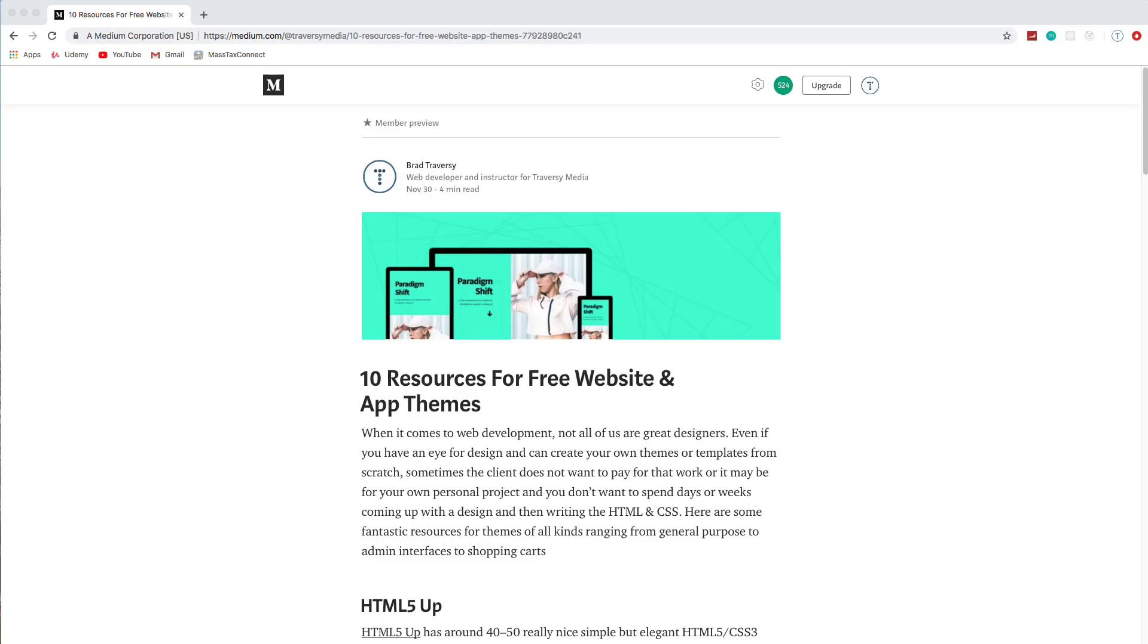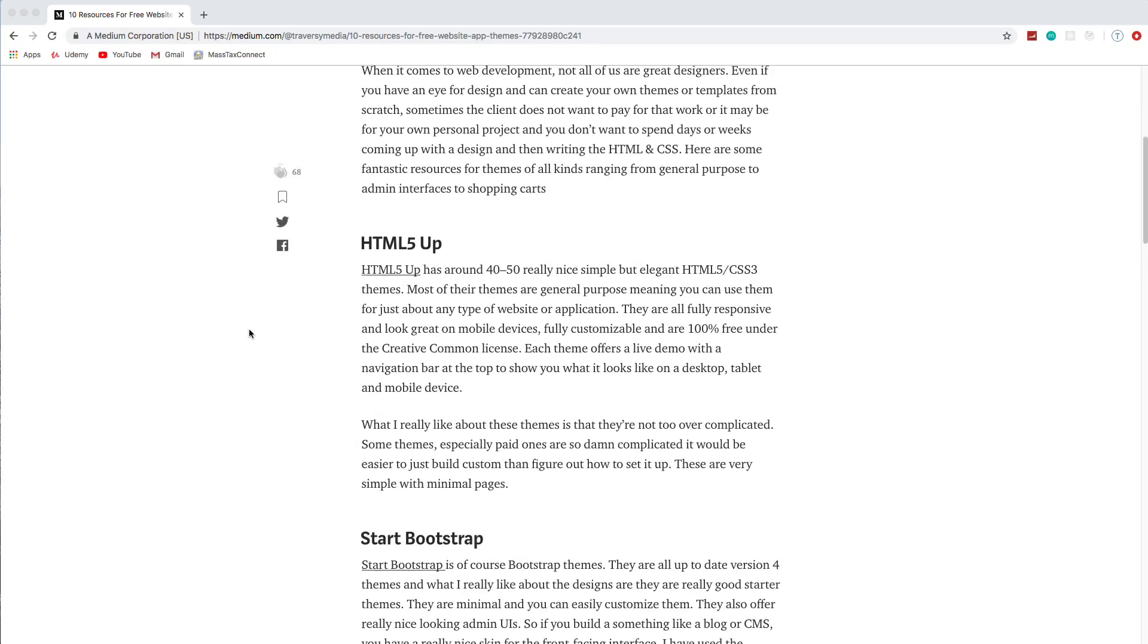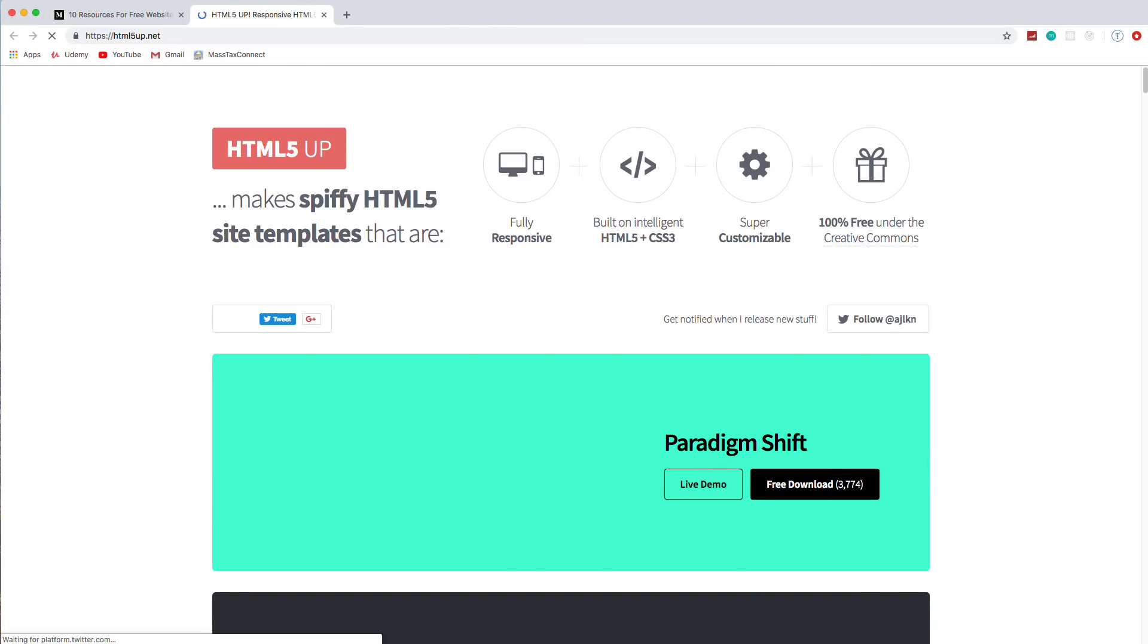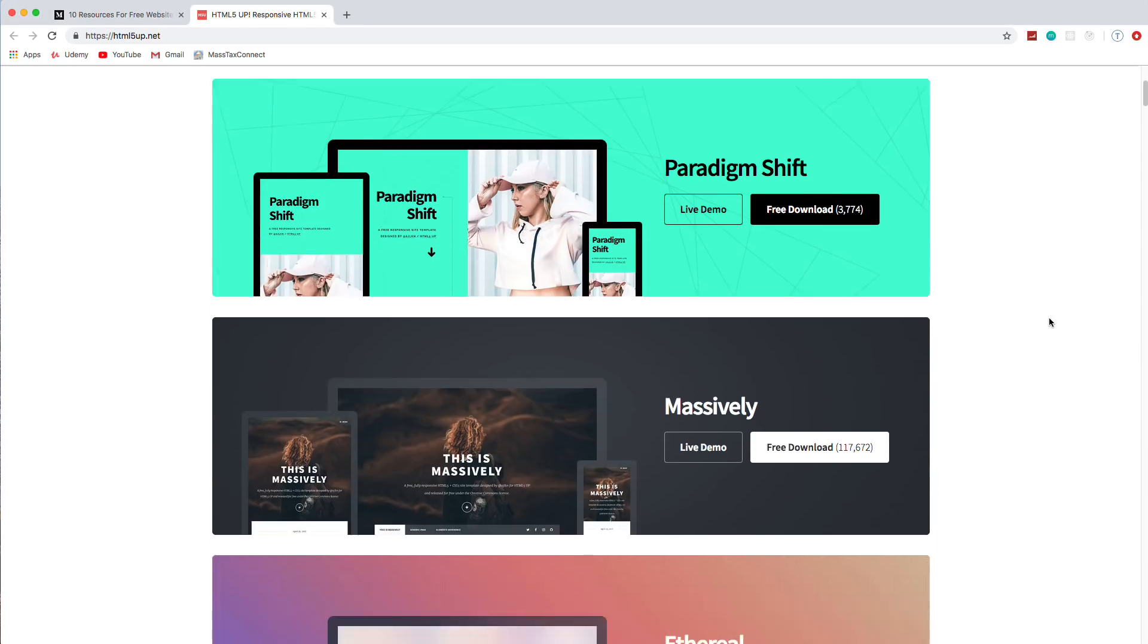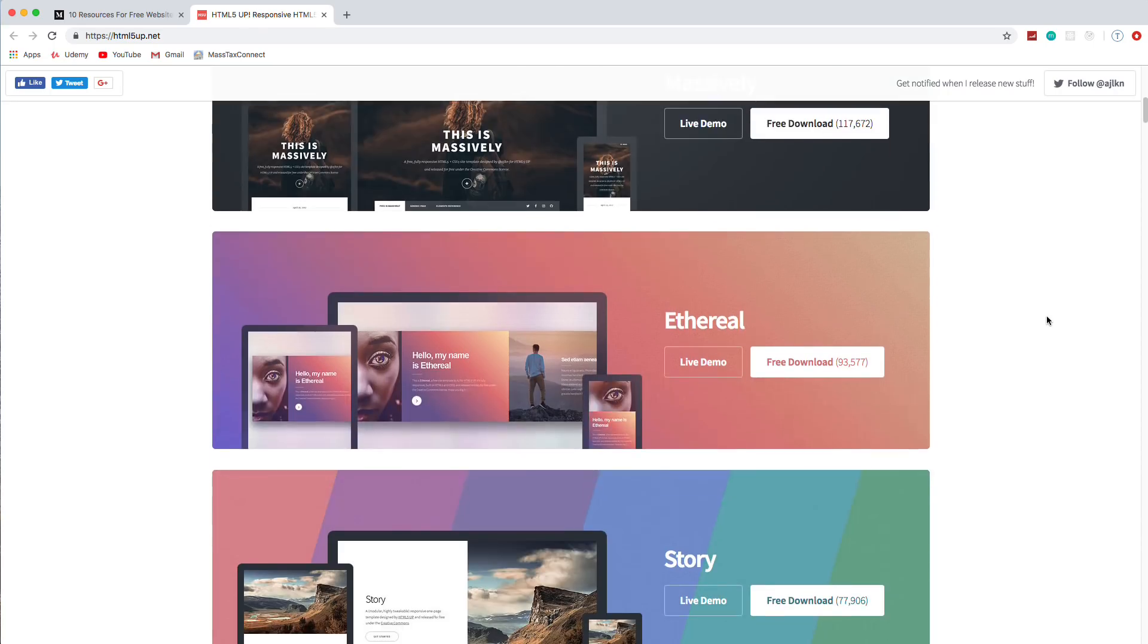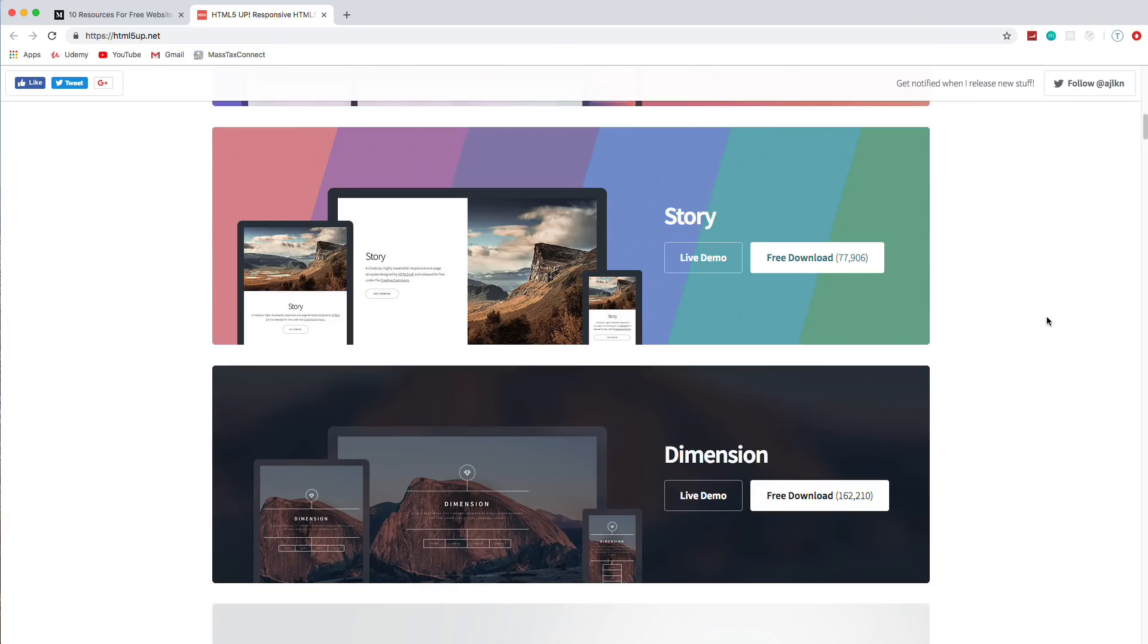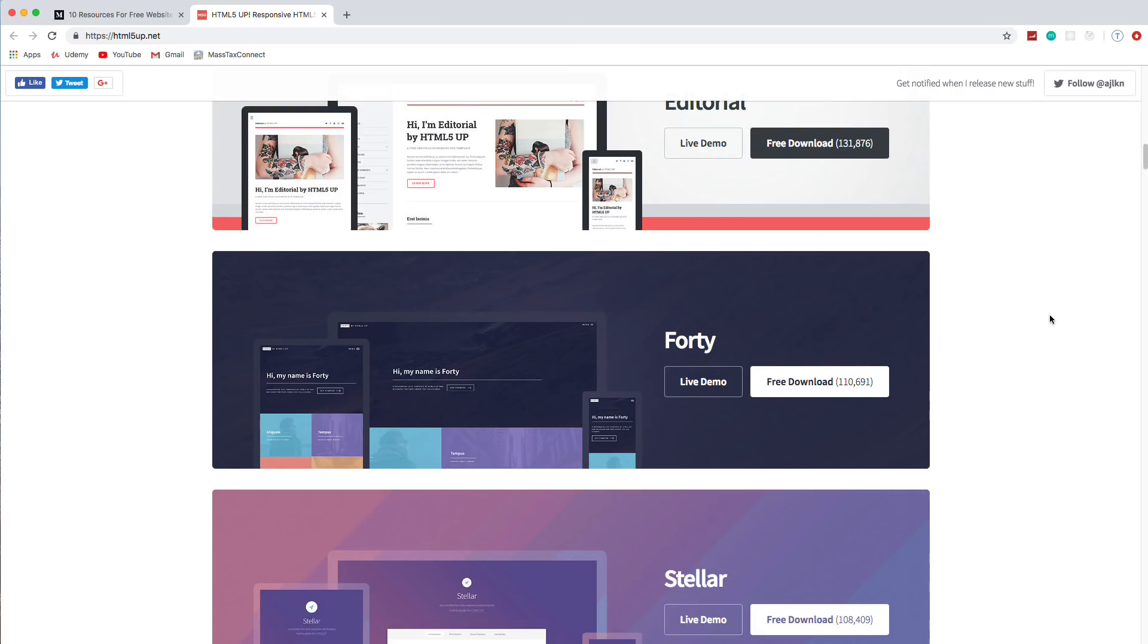So let's jump in here. This is a Medium article that I created just to kind of go along with the video. And the first one we're going to look at is HTML5up. So it's html5up.net and this is probably my favorite one on the list because the themes here are just really, really nice. They have the quality of premium themes and they're all free. There's like 40 or 50 of them. They're very unique and a lot of times with sites like this, you'll see that the themes are very generic. They all look the same. These are all very different.